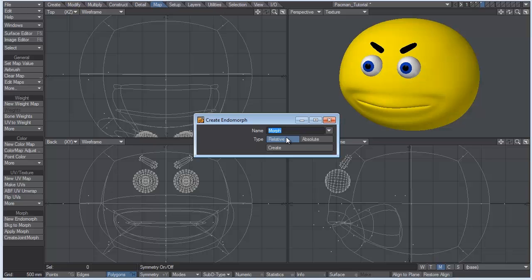But if you make an absolute morph, it's going to be defined by where you create that morph in modeler. So if I make a morph right here, an absolute morph, and then I move this object or rotate it in layout, that morph is going to try to snap back to the origin as to where it was created. So I actually never use absolute morph, so I always stick with relative.